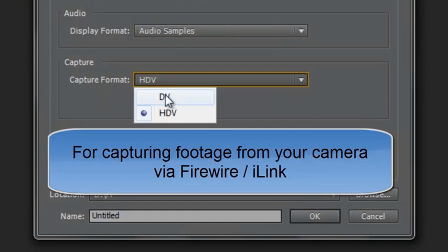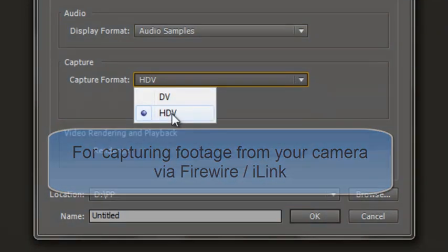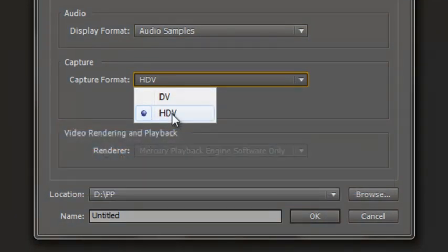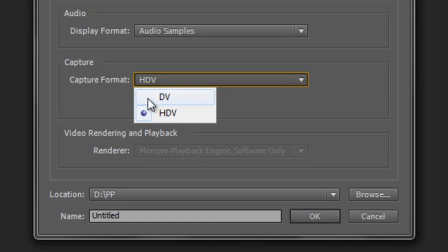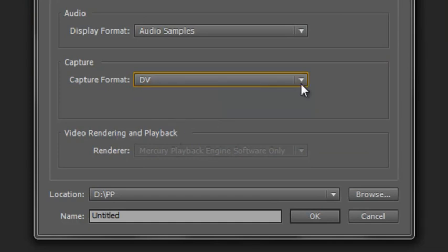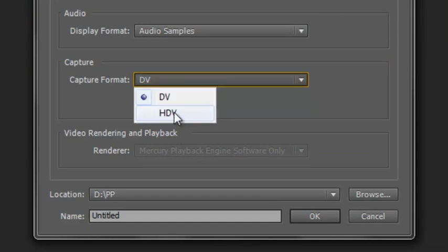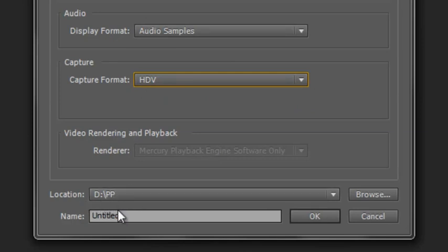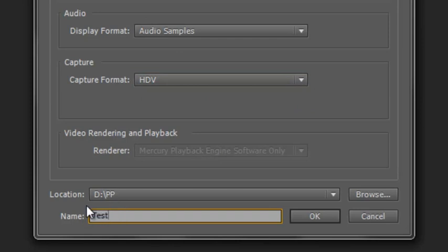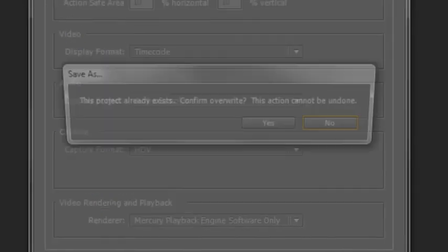The last one down here is capture format. You've only really got two options: either it's DV or HDV, or you're going to be importing footage through a memory card. If you're capturing straight from a camera and you've got an older DV camera, select DV. But if you've got a newer HDV camera, select HDV. Mine happens to be HDV. I've saved my project in the same folder as my captured video and I'm going to name it. I'll call this one Test, and it'll probably tell me that already exists. Overwrite it? Yes, overwrite it.